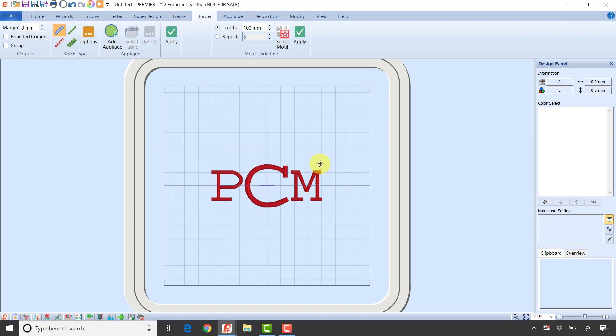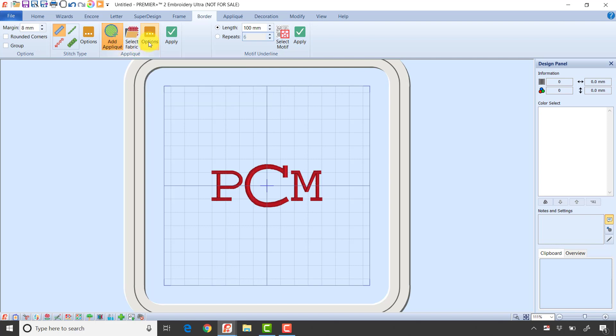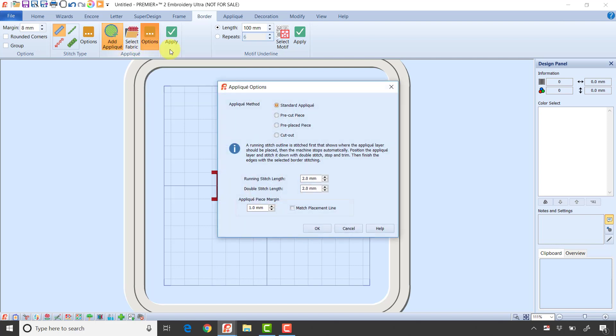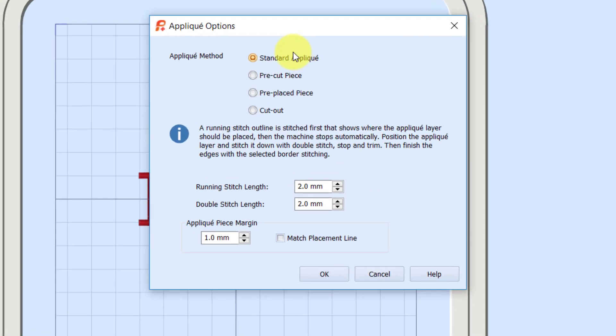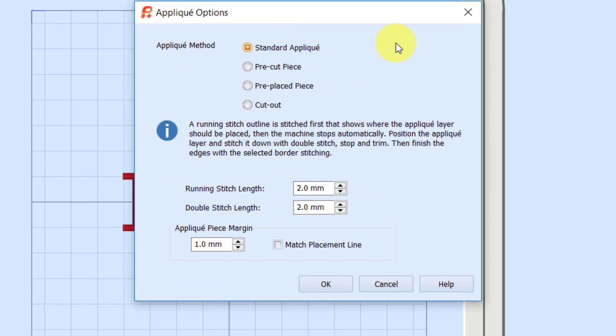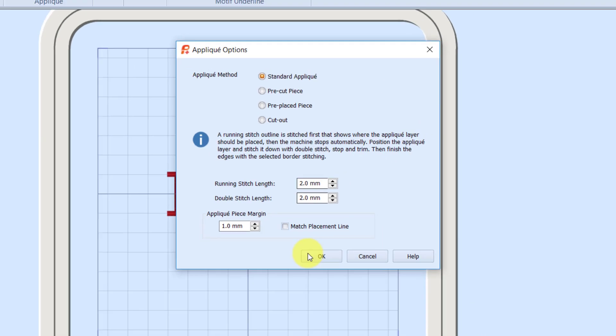The last piece I want to talk about is the add applique button. I'm going to click on add applique now. That tells it when I create this border, I want it to have applique steps as well. Clicking on options - it's got a standard applique. The standard applique is a placement stitch, a tack down stitch, and the satin stitch at the end. I'm going to leave the defaults and click OK.